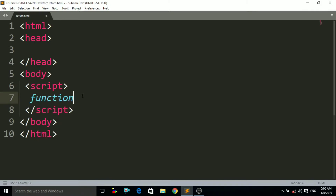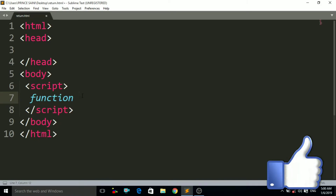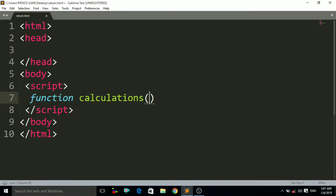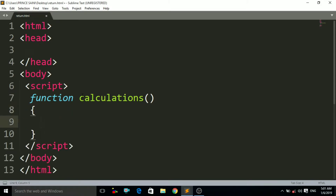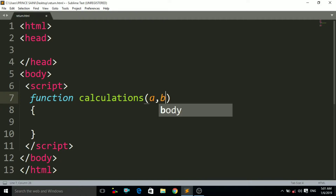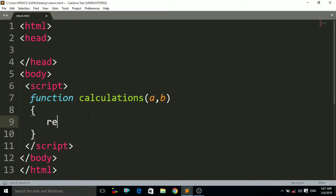First of all, you have to create a function using the function keyword, and then name that function. Suppose I am going to do a calculation, so I write the name 'calculations', then the brackets and curly braces. Inside the curly braces we write the return statement. I want to add two numbers, so I pass two parameters: a and b. Then inside the curly braces we write the return keyword, and then a plus b, because we want to add these two numbers. So this return keyword will return the sum of these two numbers.